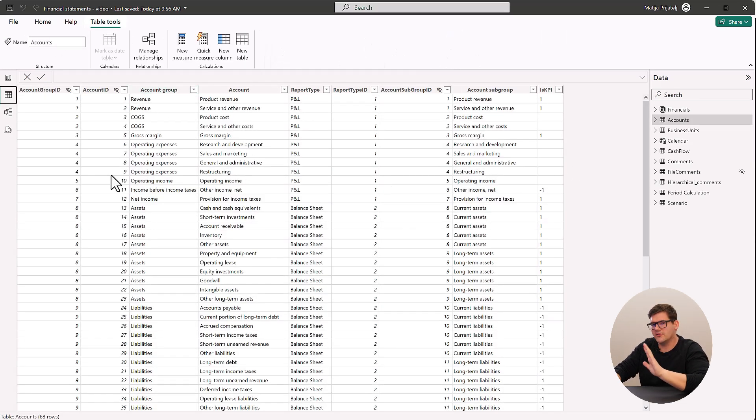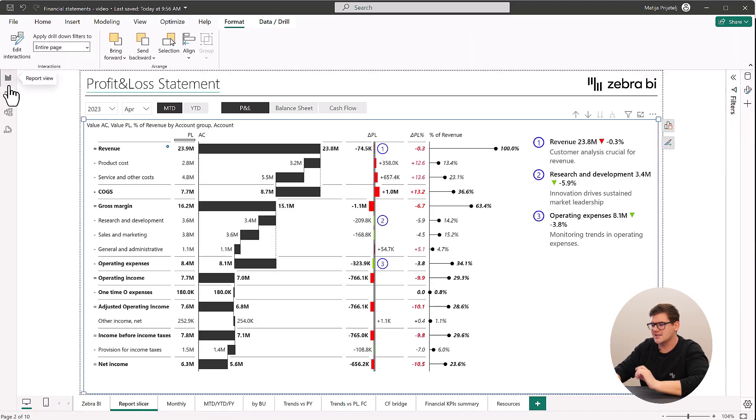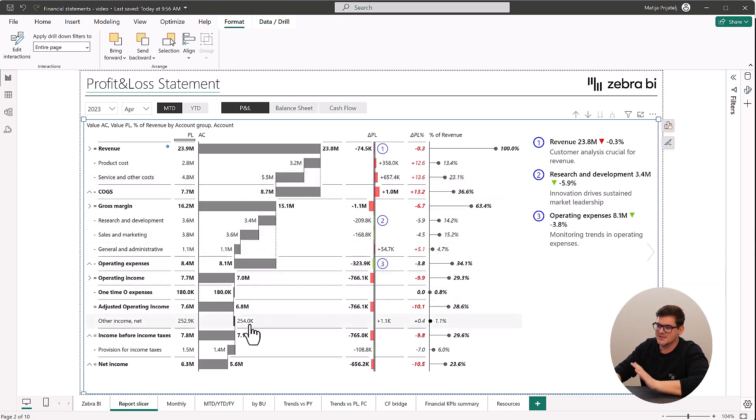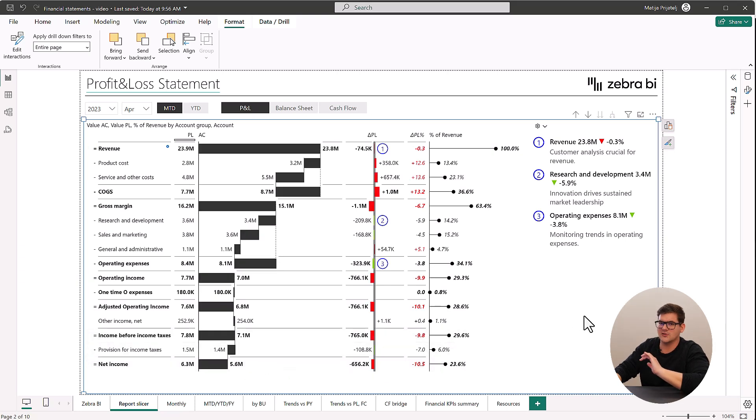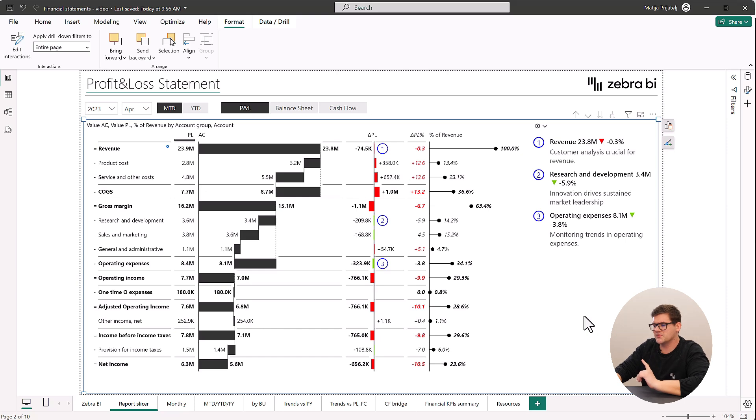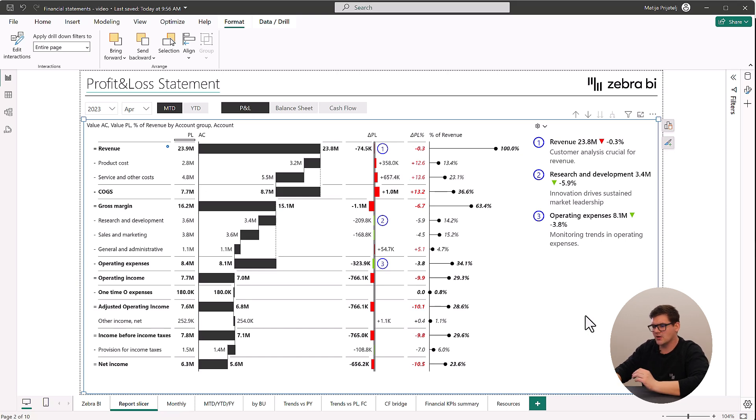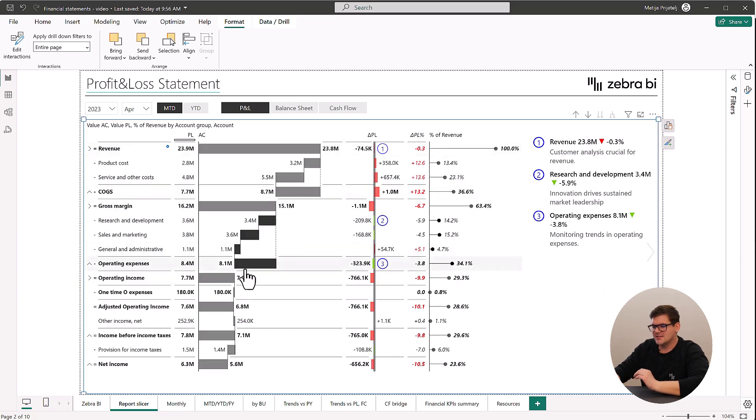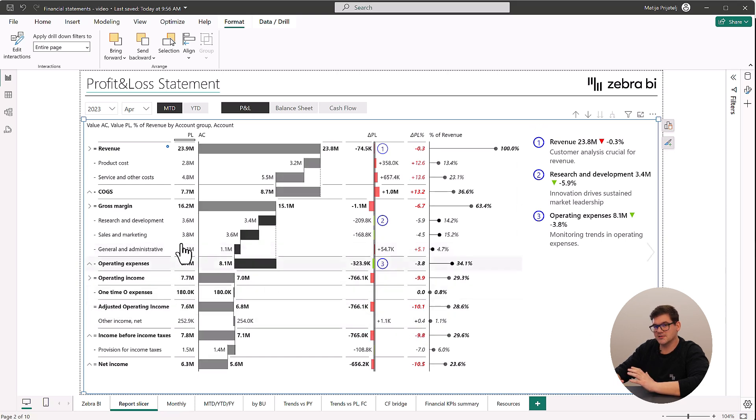The second part involves understanding why you as a controller or a financial analyst should even include visualizations in your P&L analysis. Visualizing a P&L statement is pivotal in enhancing the audience's understanding of the financial flow. In simpler terms, we visualize this data to make it more comprehensible to non-finance individuals and help us as analysts spot all the biggest dips and raises in the data.